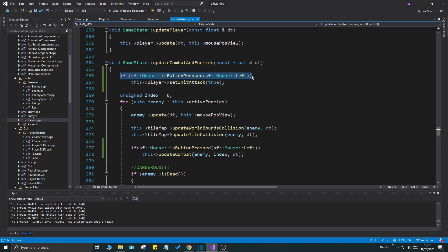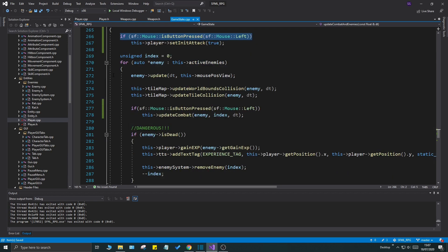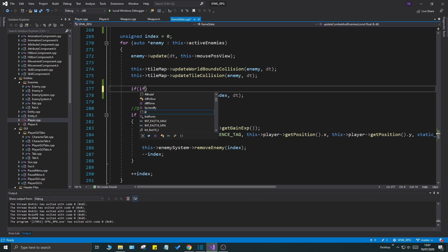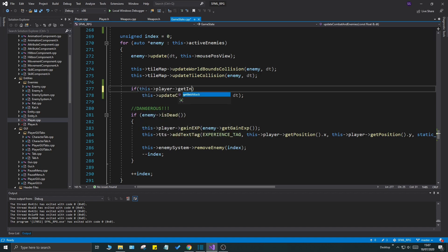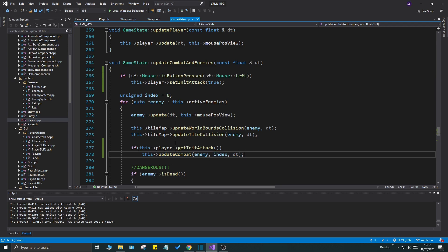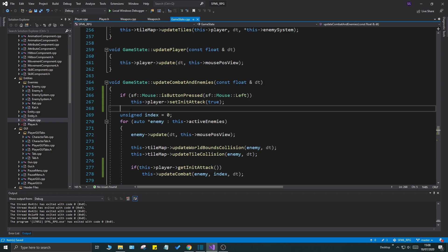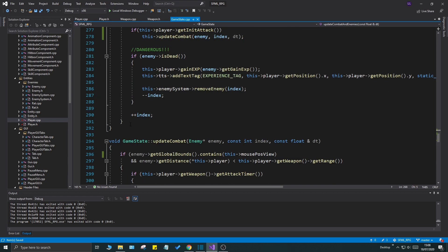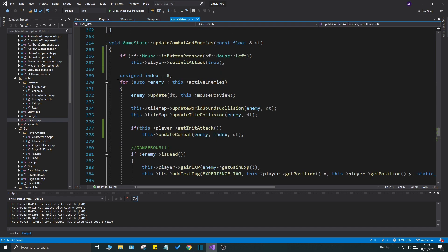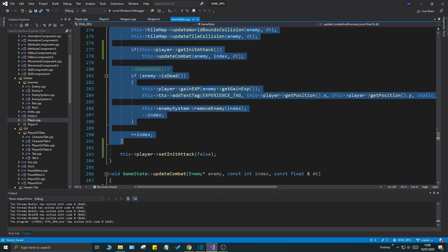Set init attack to true out here, and that will make sure that we have initialized the attack anytime we press the left button. That will start this whole for loop here, update the combat if that is set. So if get init attack, if that is true, then we'll update the combat for all the enemies. This will remove a lot of our problem.